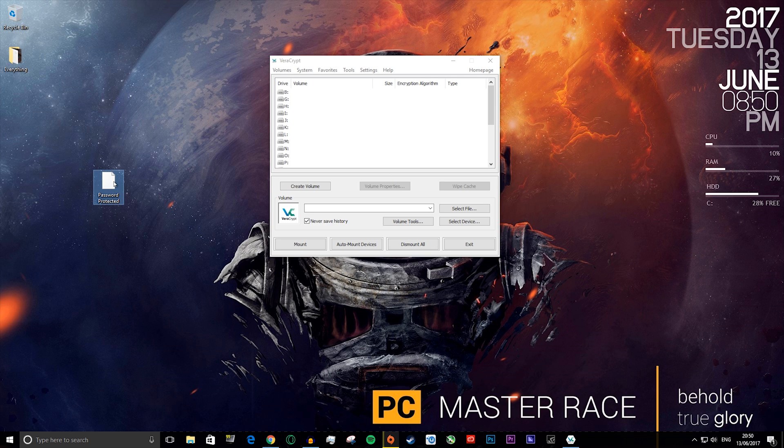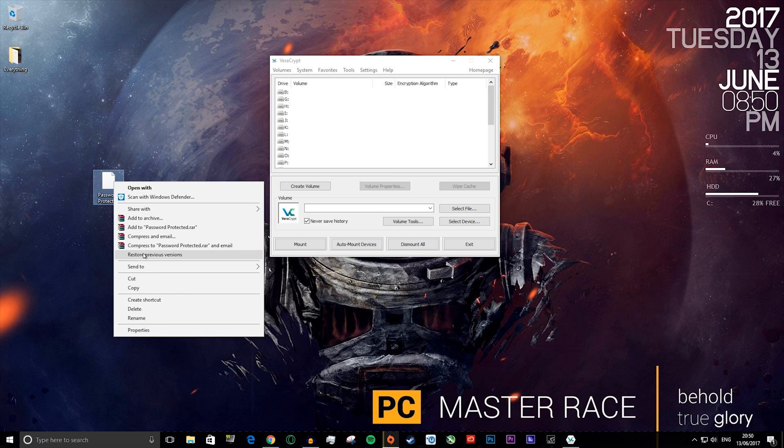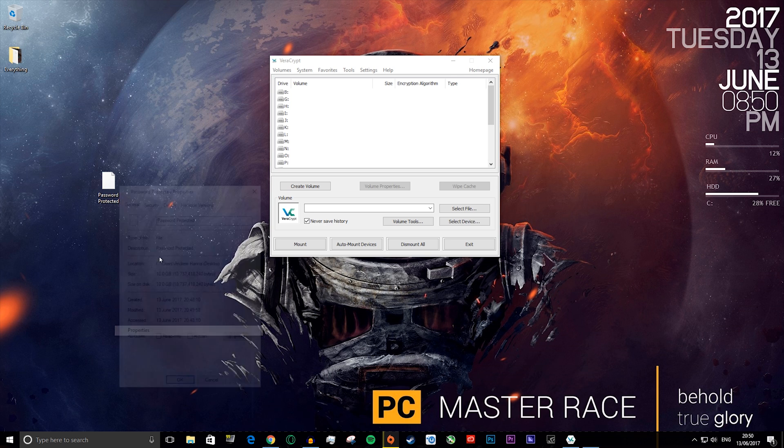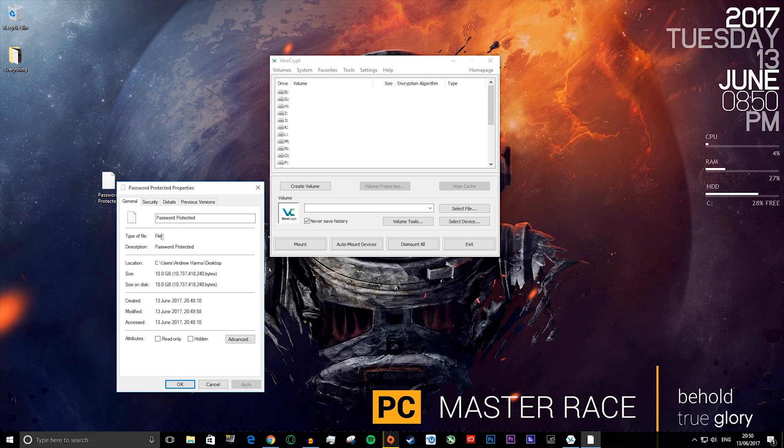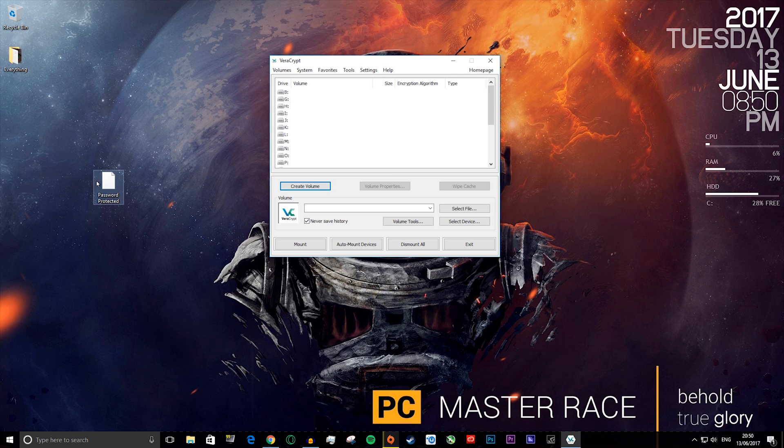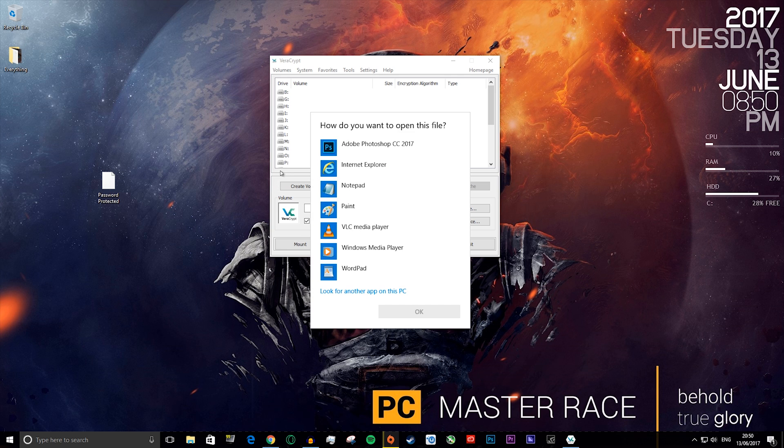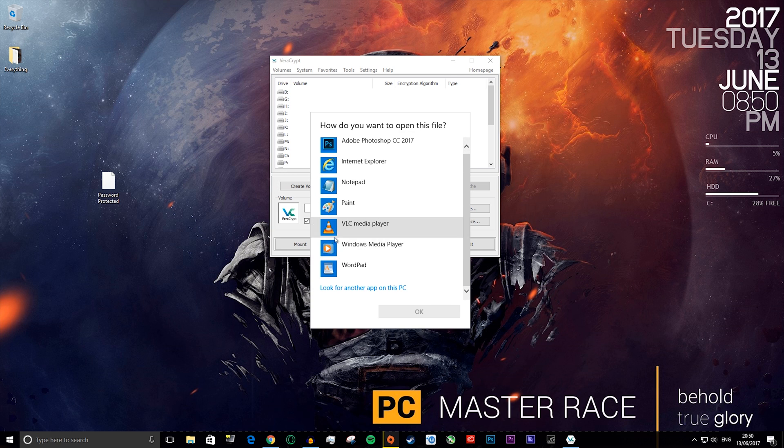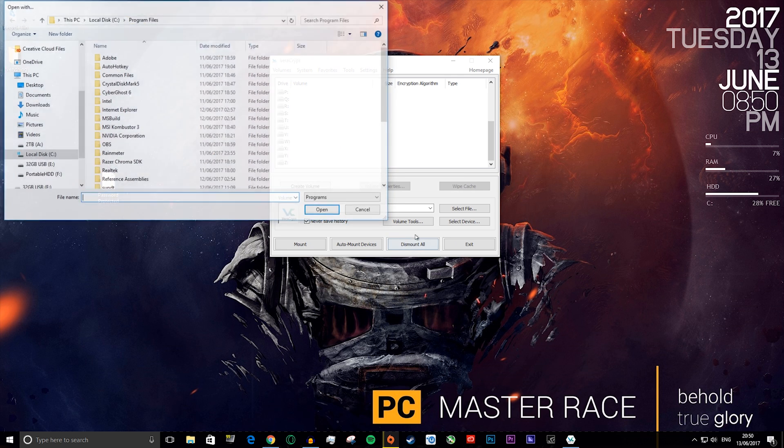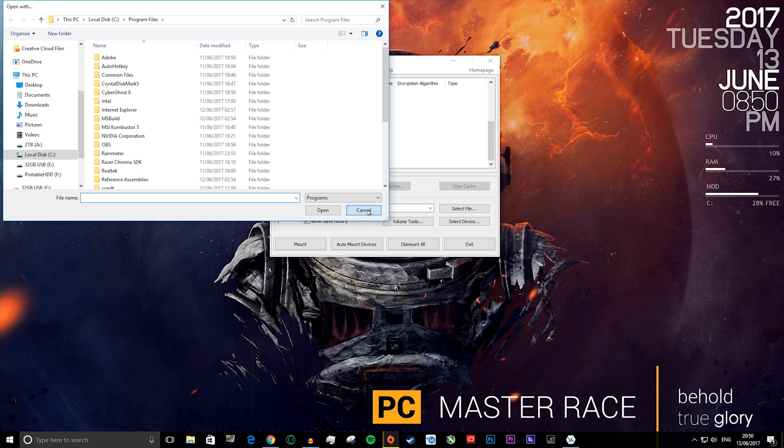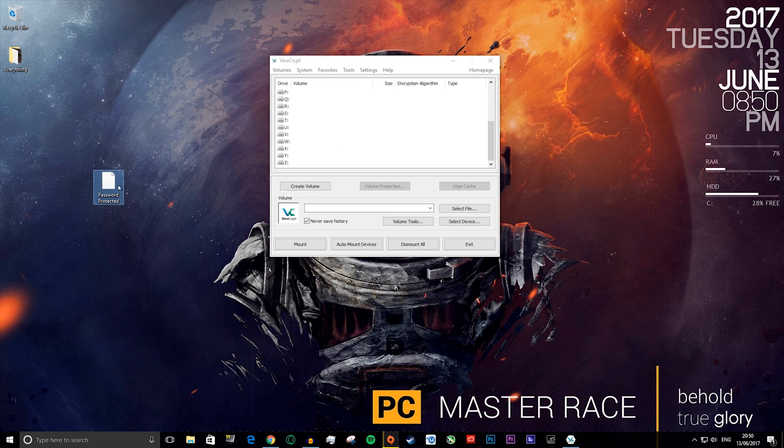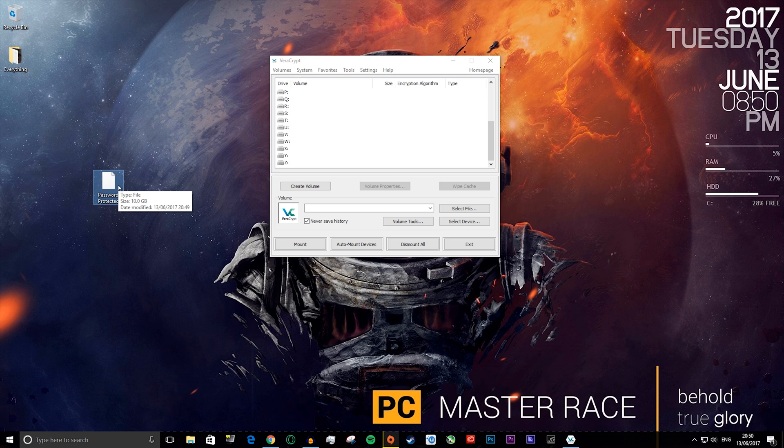So here's your password protected file. It is a file, basically. If you double click it, it'll ask you to open it with something, but you can't really open it with anything because there's nothing there. Even if there is something in it, there's nothing there. The size stays 10 gigabytes.